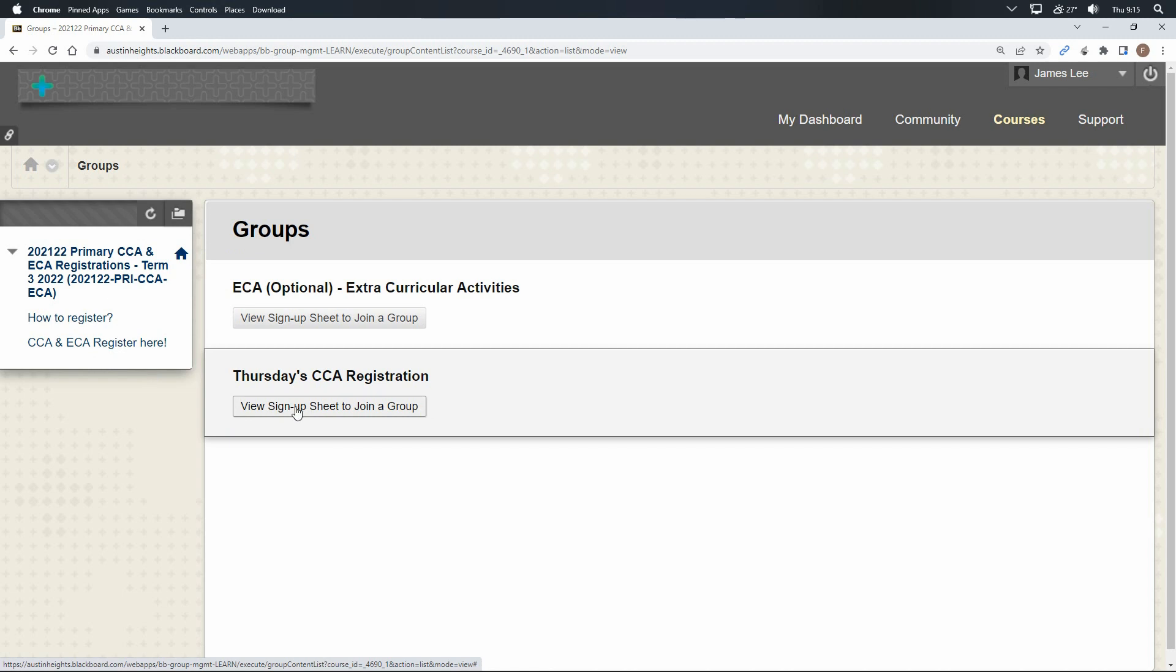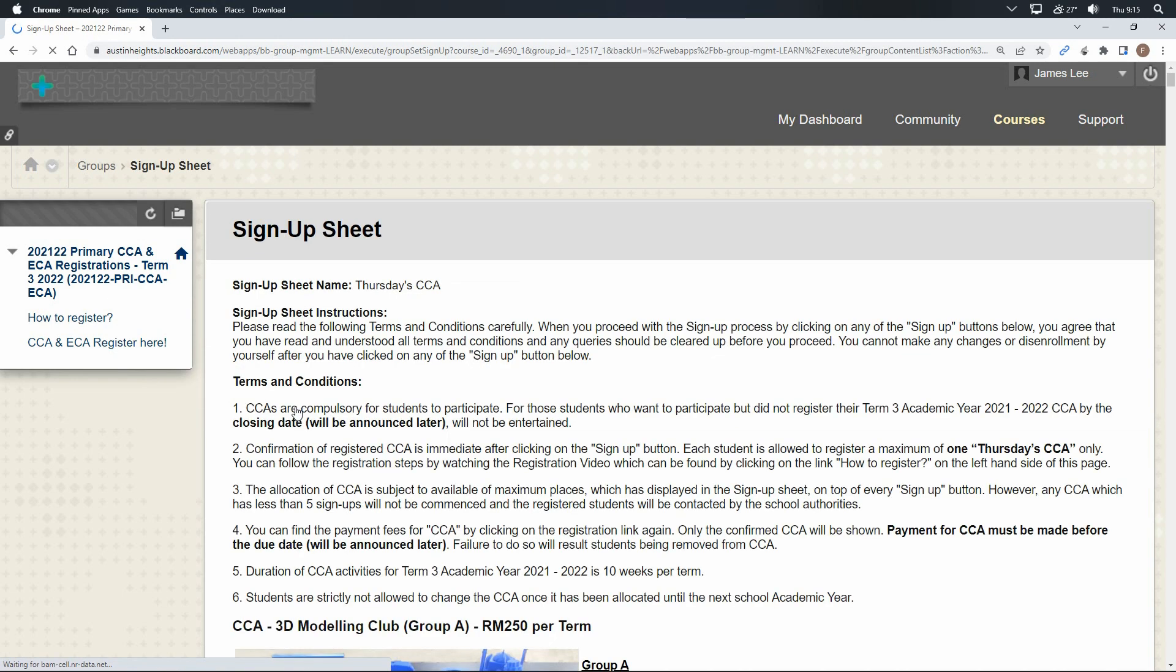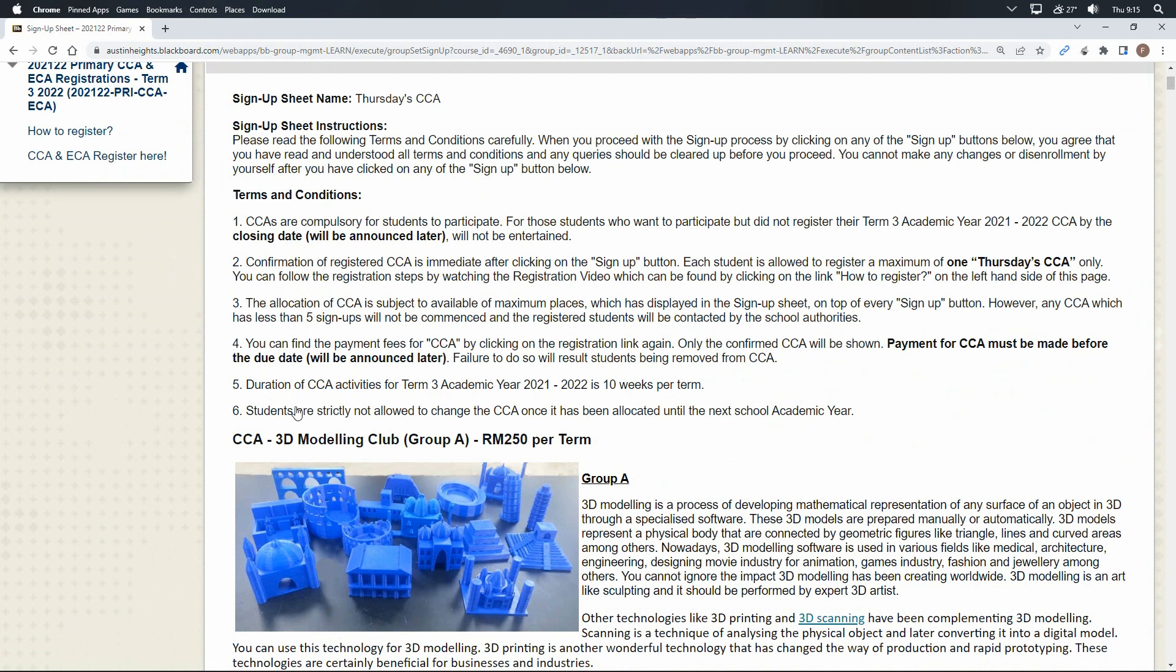Next, you are required to read the terms and conditions before you register any of the CCA. You should only proceed with registration if you agree with all the terms and conditions.